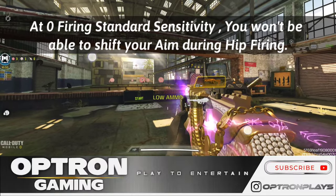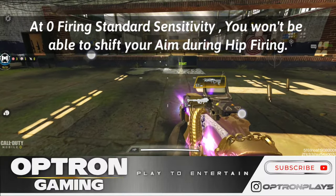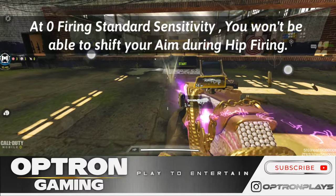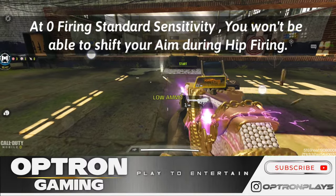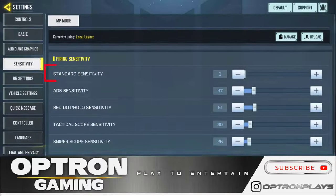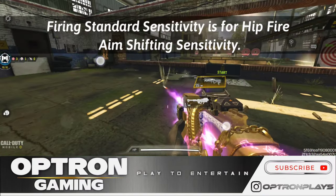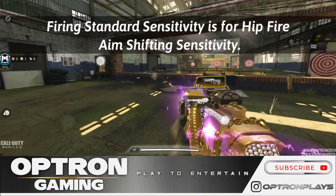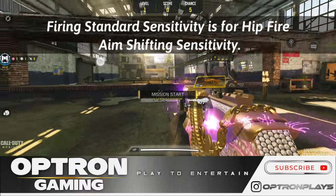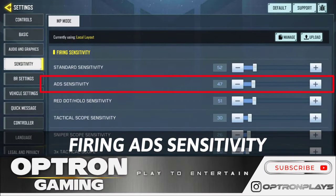Firing standard sensitivity is for hip firing. If you turn it down to zero, you will not be able to shift your aim — it will be fixed. So for hipfire sensitivity, we have firing standard sensitivity. As you can see here, when we give some value to firing standard sensitivity, we can shift our aim during hip fire.